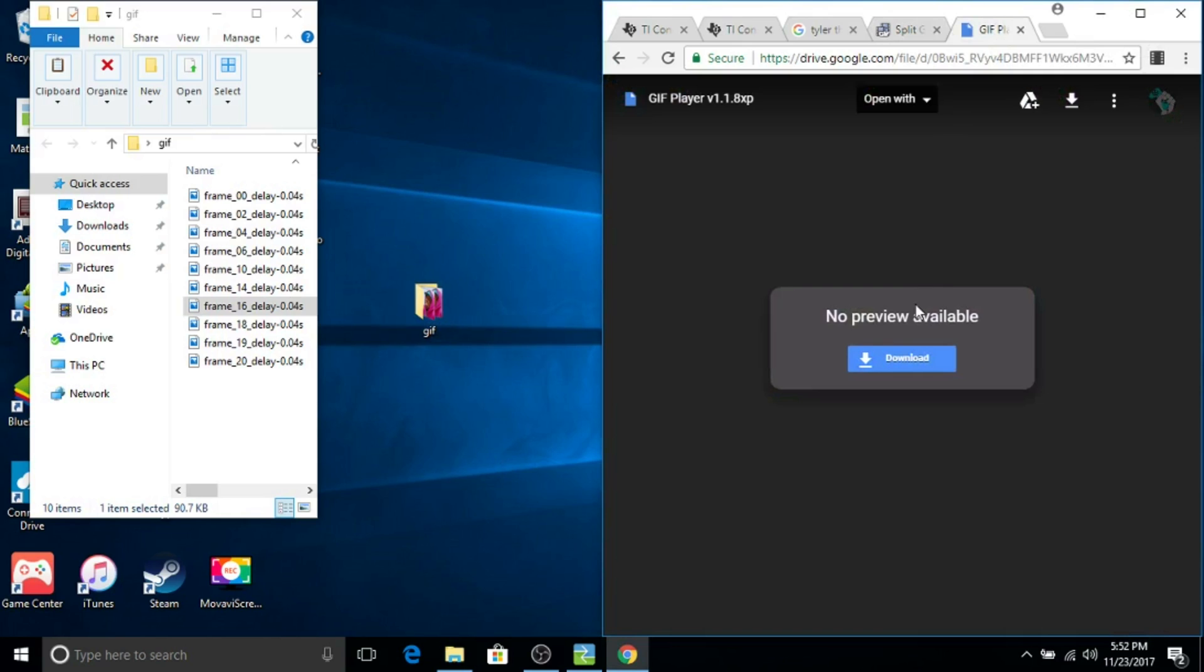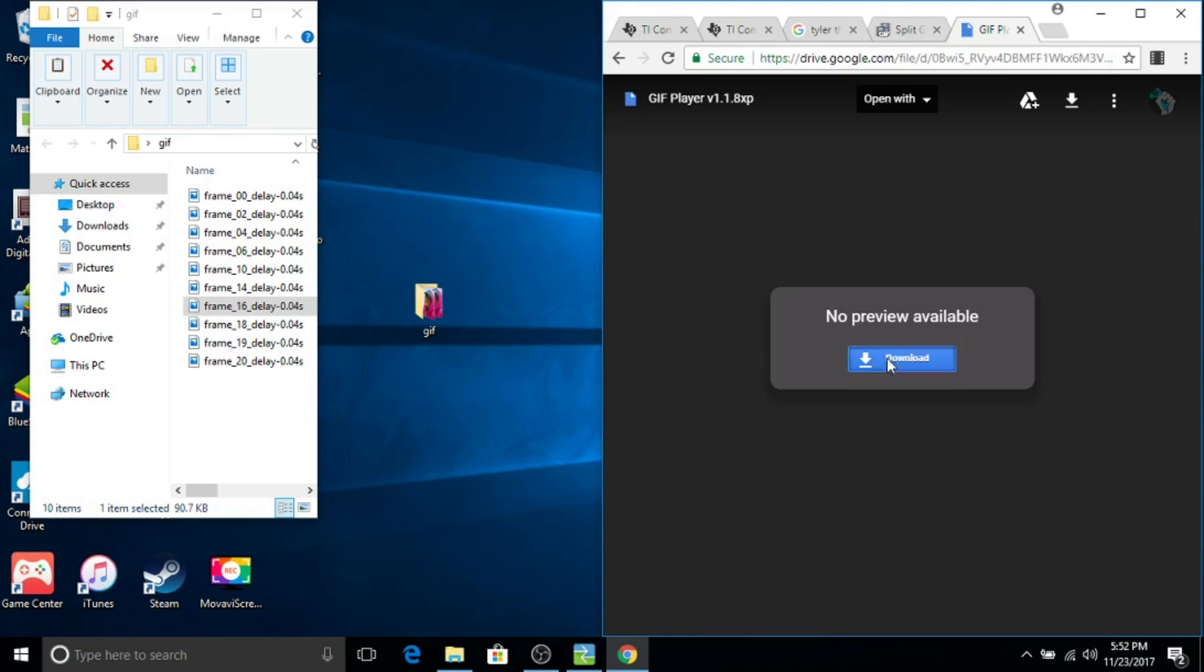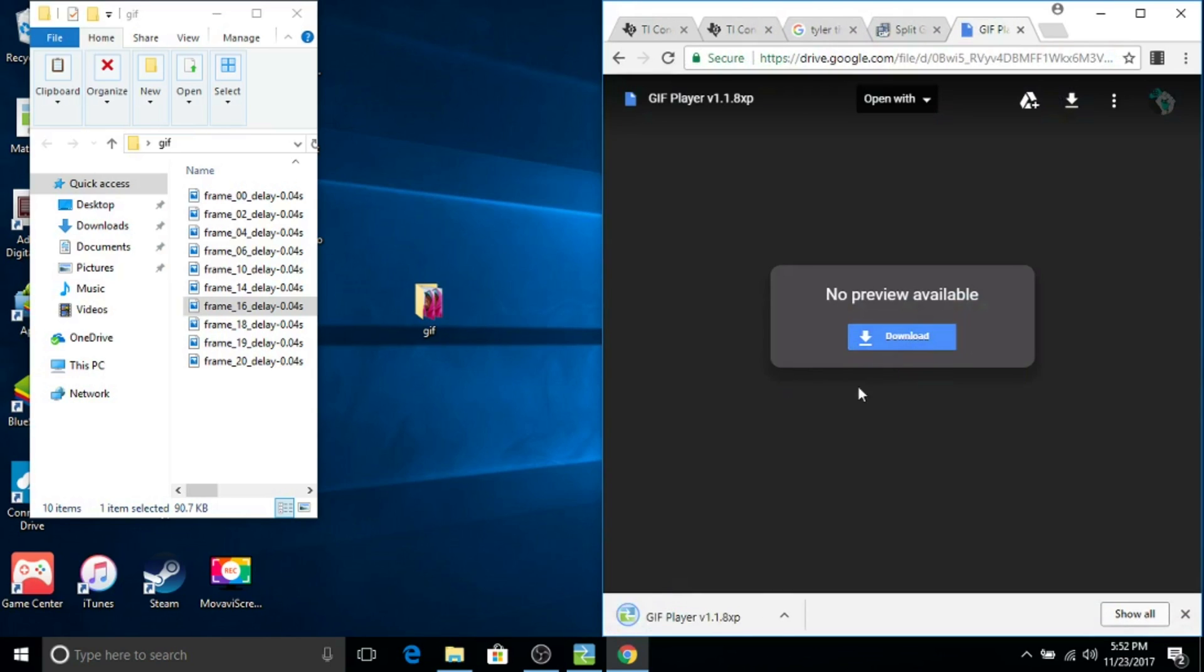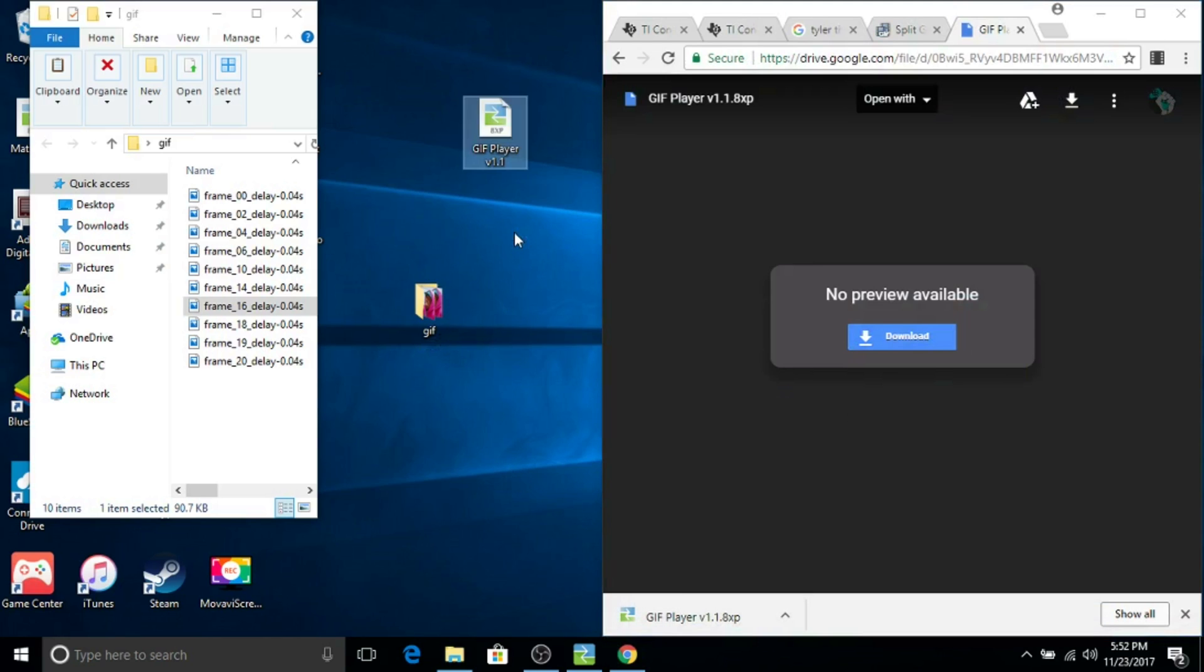Okay, so once you've done that, it's time for your next step. You're going to go to this other link which will be in the description and you just want to click download. This is actually going to download the program that's going to make the GIF on your computer.